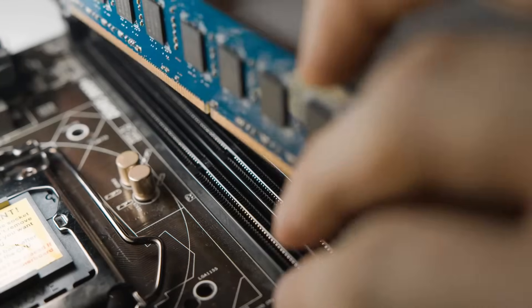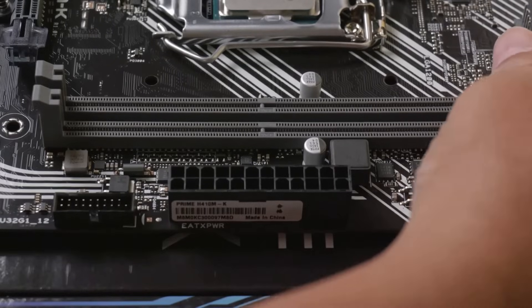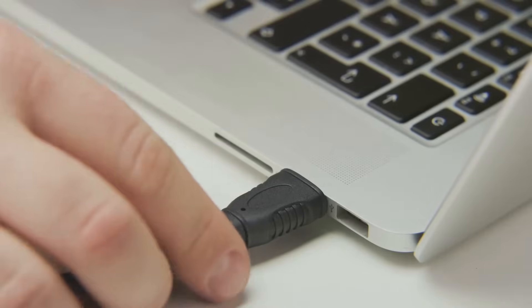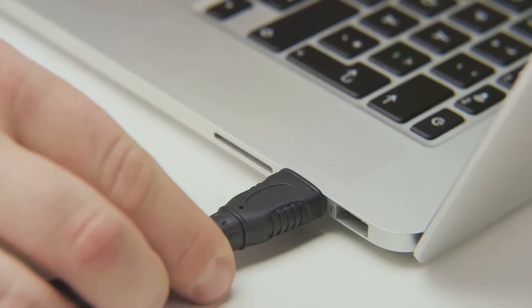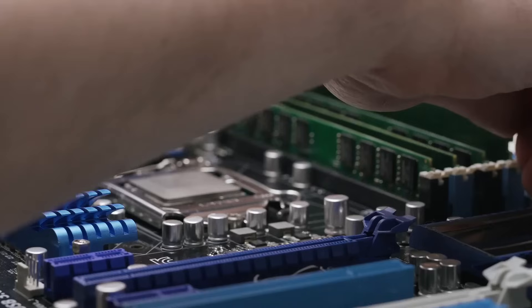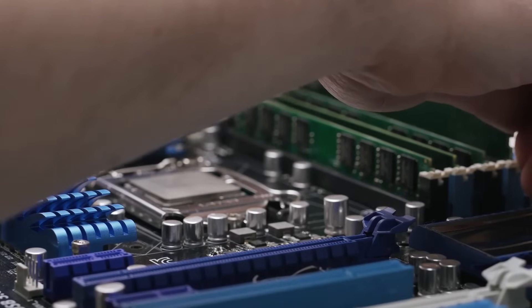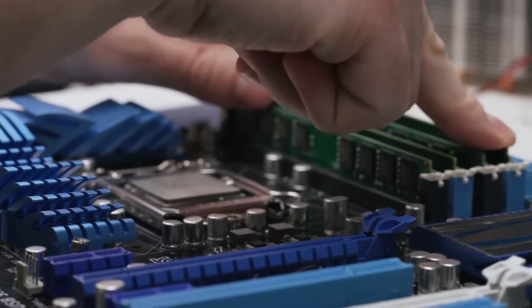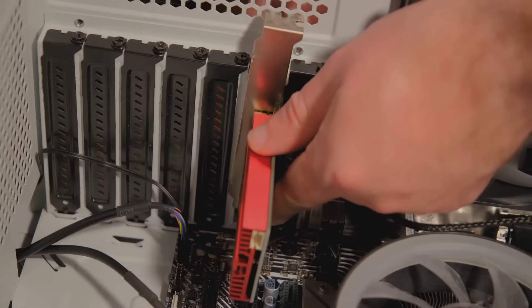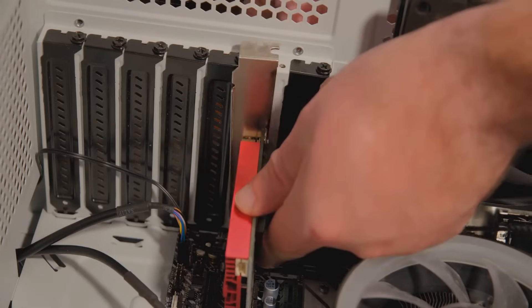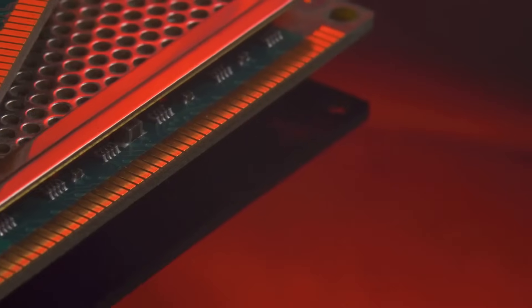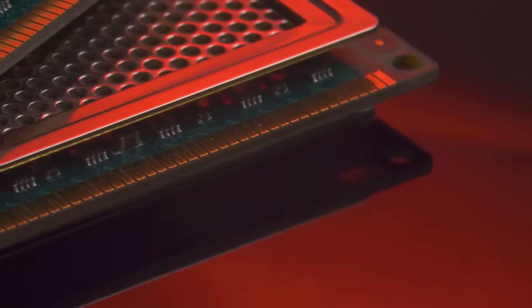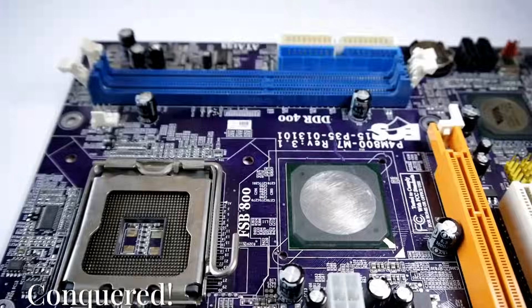Next, reseat the RAM sticks. Sometimes, they might not be making proper contact. Power off your computer, unplug it from the wall outlet and open the case. Gently push down on both ends of each RAM stick until you hear a click, then try booting up again. If that doesn't work, try booting up with just one RAM stick installed. If it boots up, then you know one of your RAM sticks might be faulty. If none of these solutions work, don't hesitate to reach out to the motherboard or CPU manufacturer for further assistance. Their support teams are there to help you troubleshoot any issues and get your computer up and running smoothly.